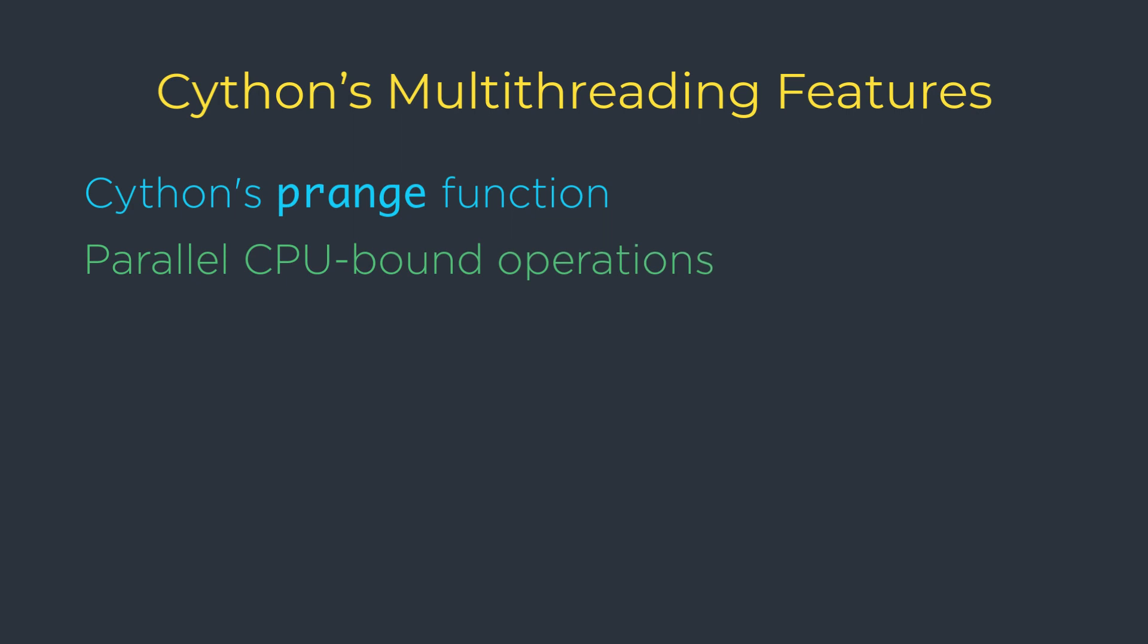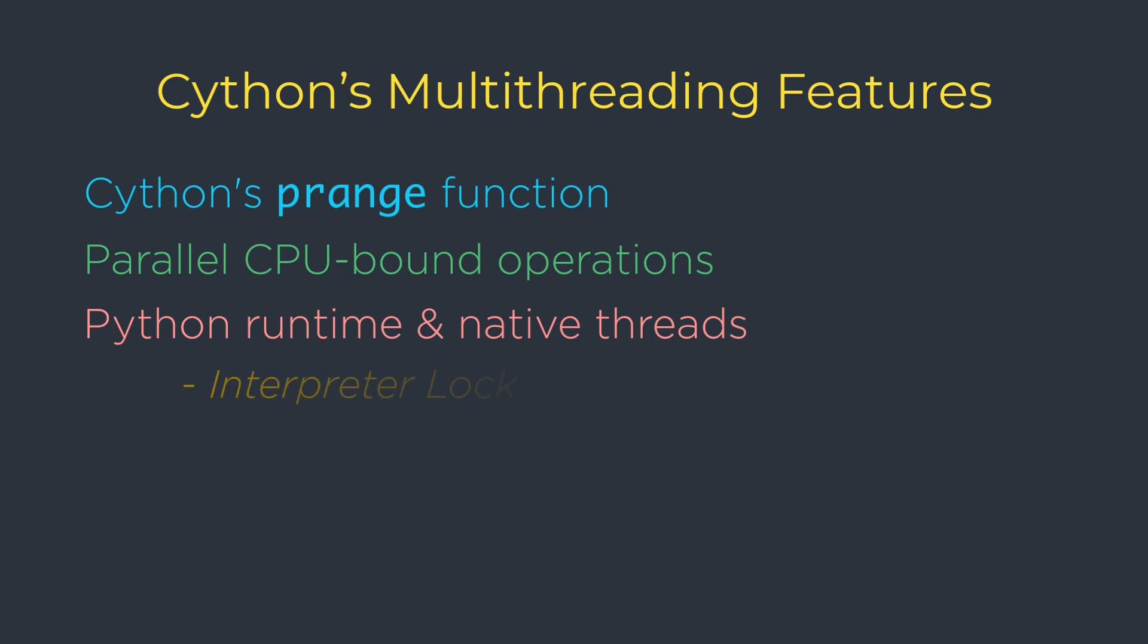Before we can cover prange, we must first understand certain interactions between the Python runtime and native threads, which involves CPython's global interpreter lock. And under this section, we will also talk about one of the most important concepts.